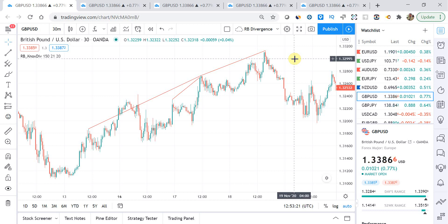What's up you guys, Zoe here from OneGlanceTrader.com and in this week's video I'm really excited to be sharing with you my top 6 TradingView indicators.